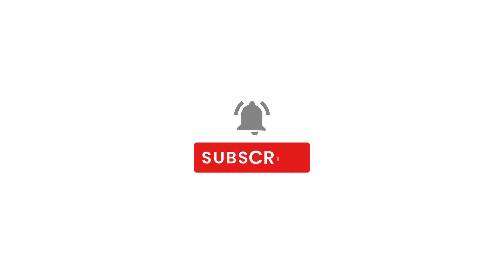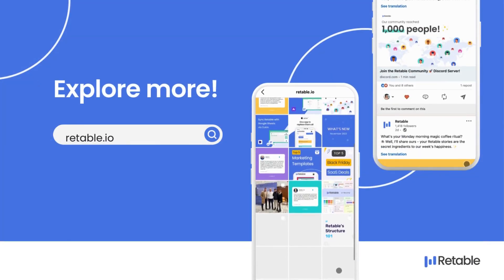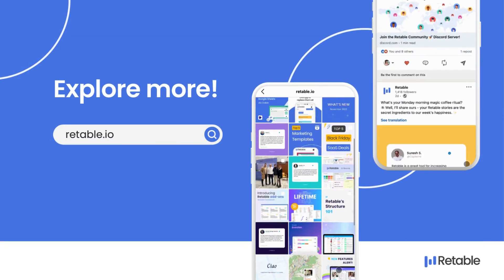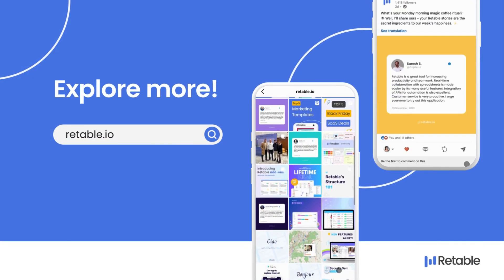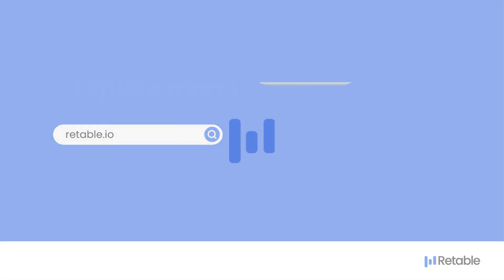Don't forget to like, subscribe and hit the notification bell for more insightful content. Explore the power of Retable and elevate your data management game. Until next time, happy automating! Thanks for watching!